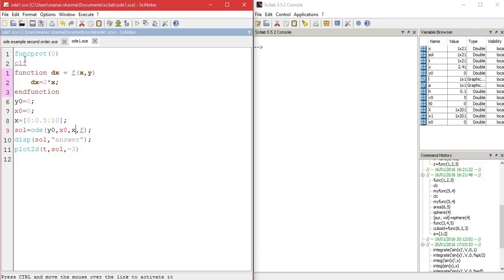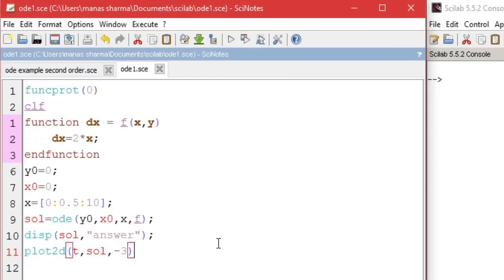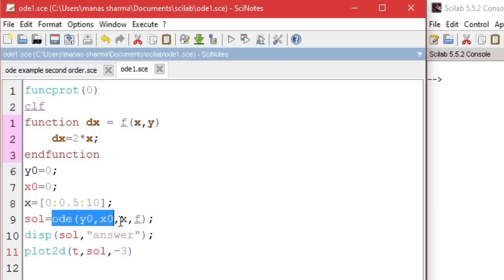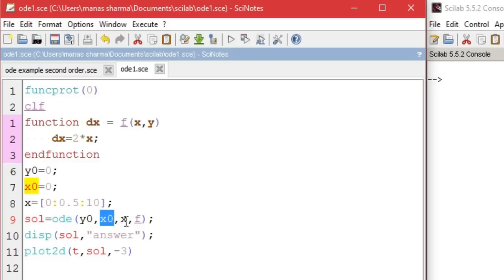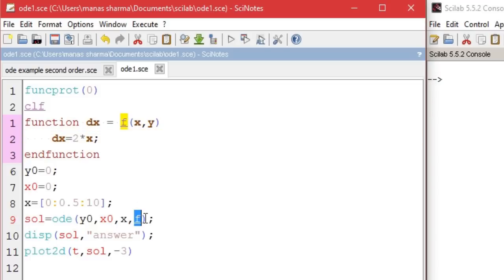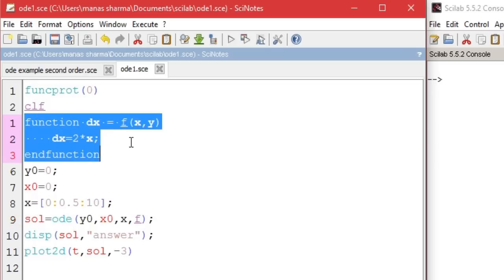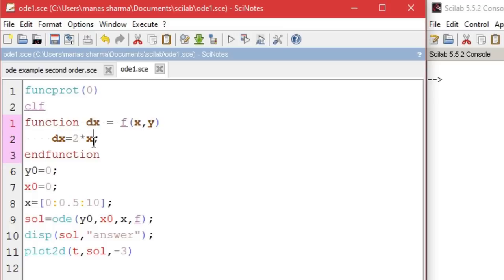Before we learn how to solve a second-order differential equation using Scilab, let's go over the program that solves a first-order linear differential equation from one of my previous videos. To solve a first-order differential equation using Scilab, we made use of a function called ODE, which took four arguments: the first argument was for the initial value of Y, the second for the initial value of X, the third for the values of X for which you want to find the function, and F is the function that returns the RHS of the differential equation.